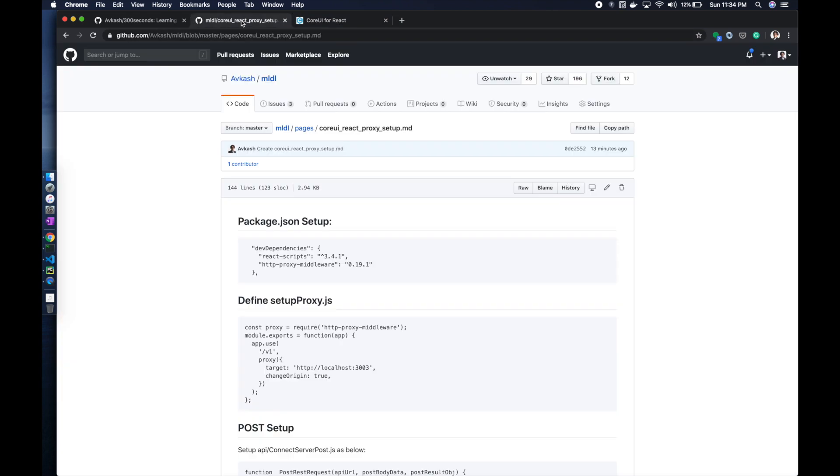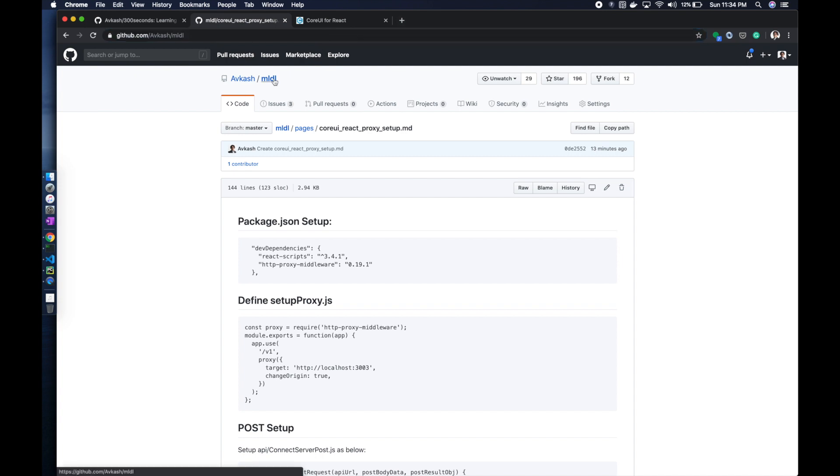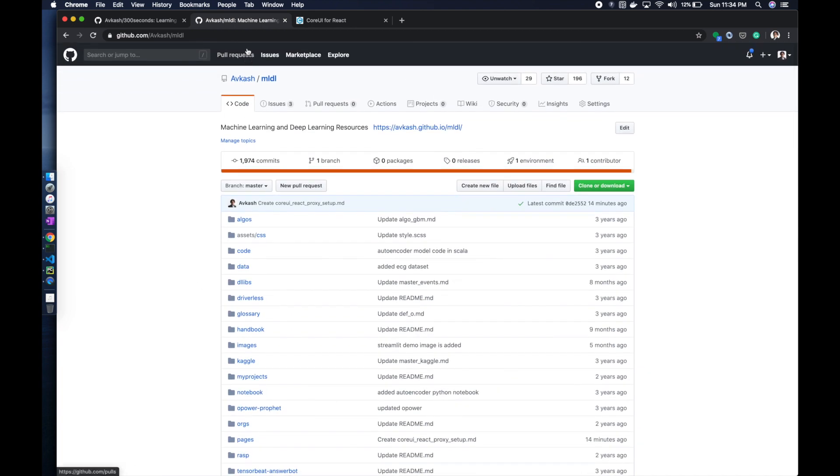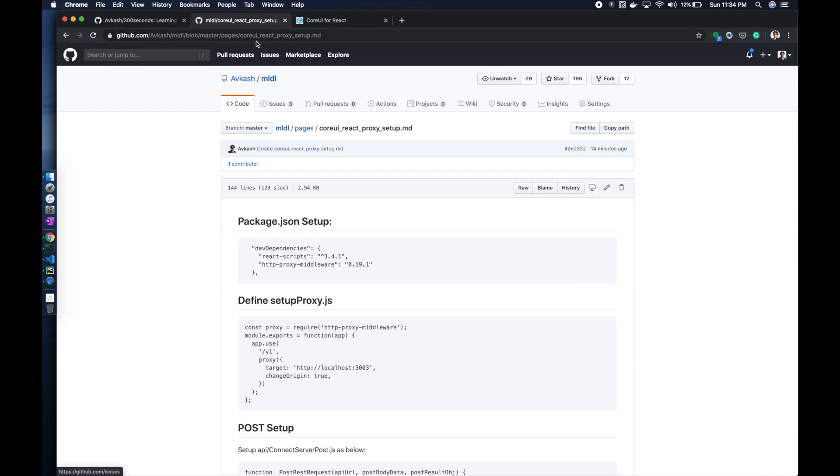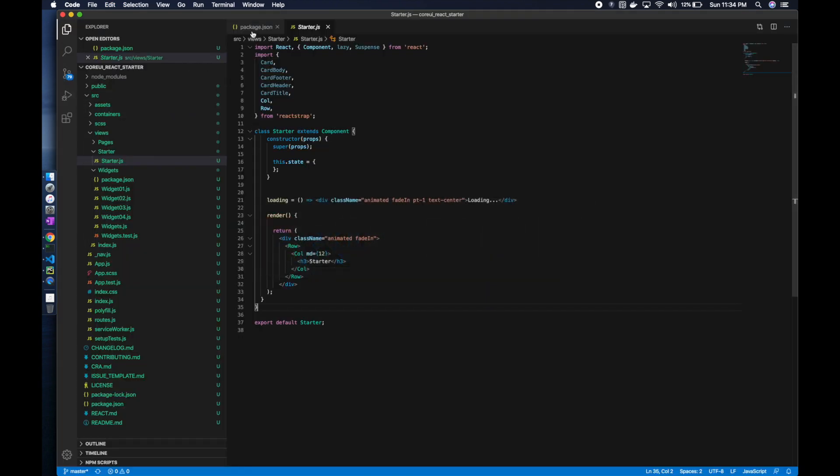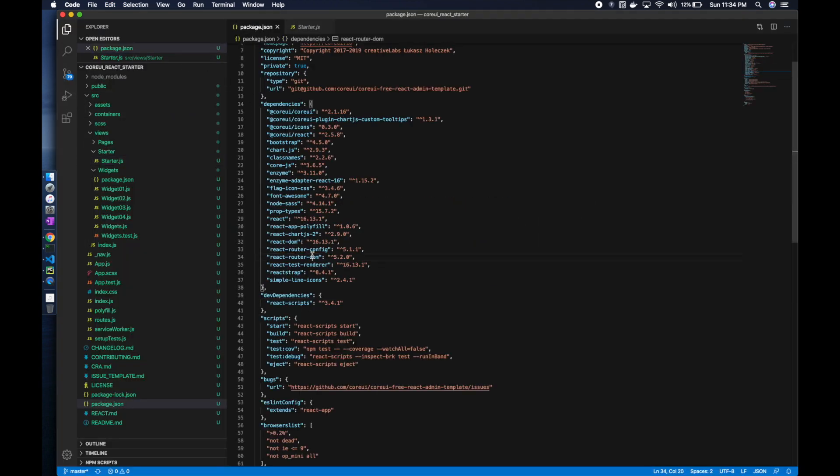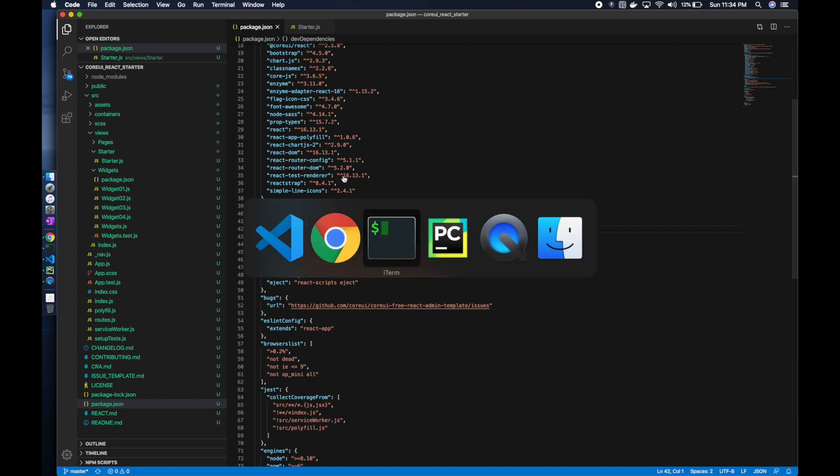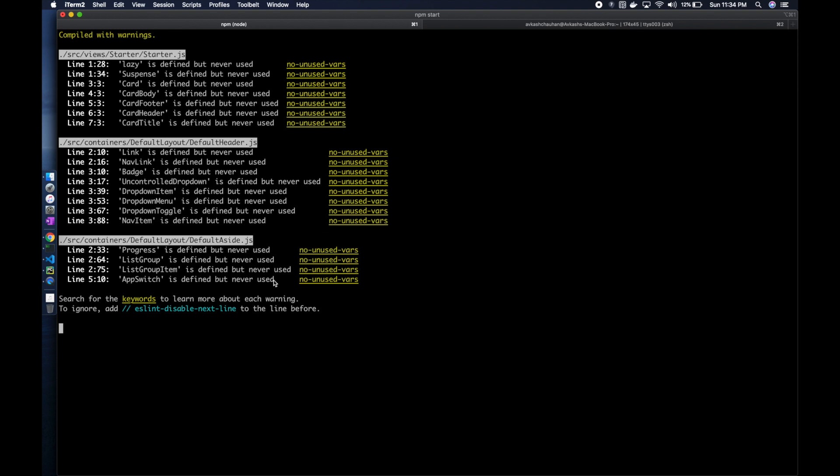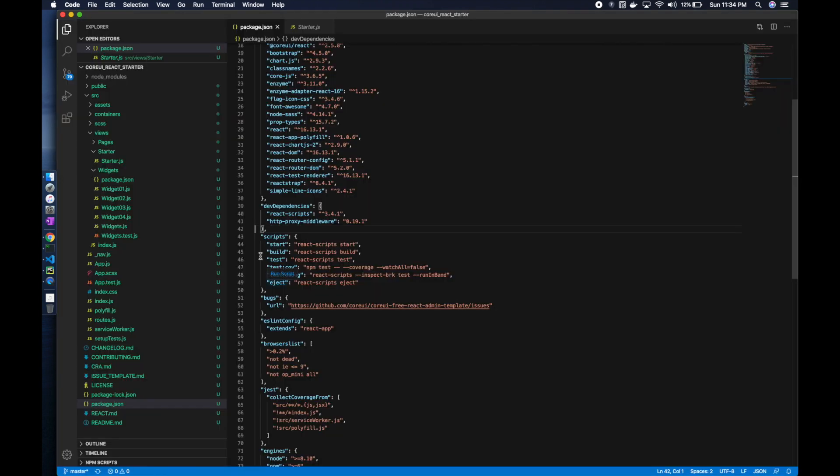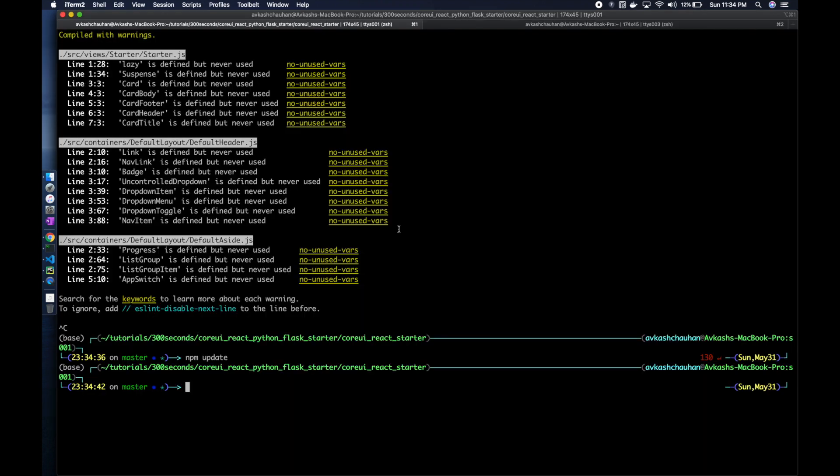I do have my own website where lots of really great content is available. You can look into some help available. What we really need is to add the proxy, so http-proxy-middleware. Once we have added it, we need to do npm update for proxy support.